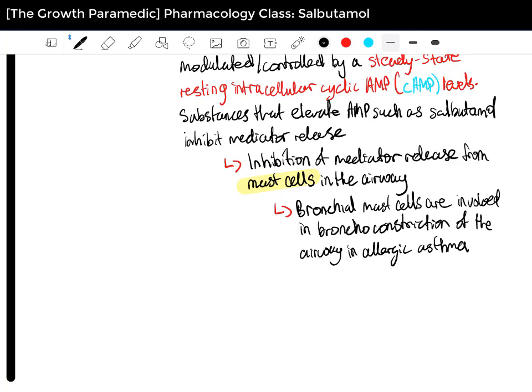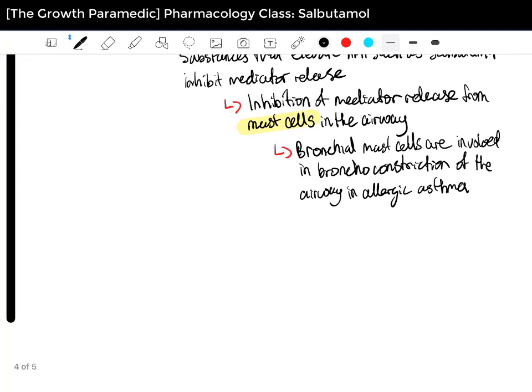By inhibiting mast cells from releasing mediators, we are minimizing further bronchoconstriction. Because the main goal of Salbutamol is to open up the airways, and if we're also stopping further constriction through stopping mast cells releasing mediators, that's all the more reason to give Salbutamol. It's two-fold: it increases the steady-state resting cyclic AMP, and it relaxes the smooth muscles in the airway, causing bronchodilation.